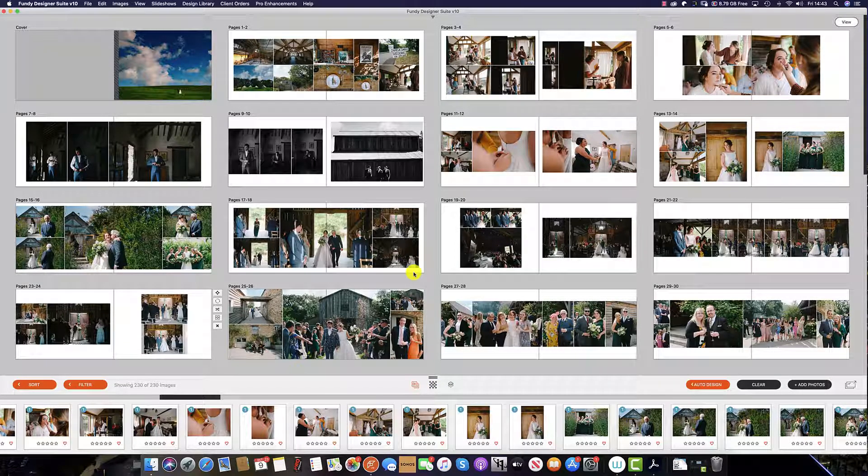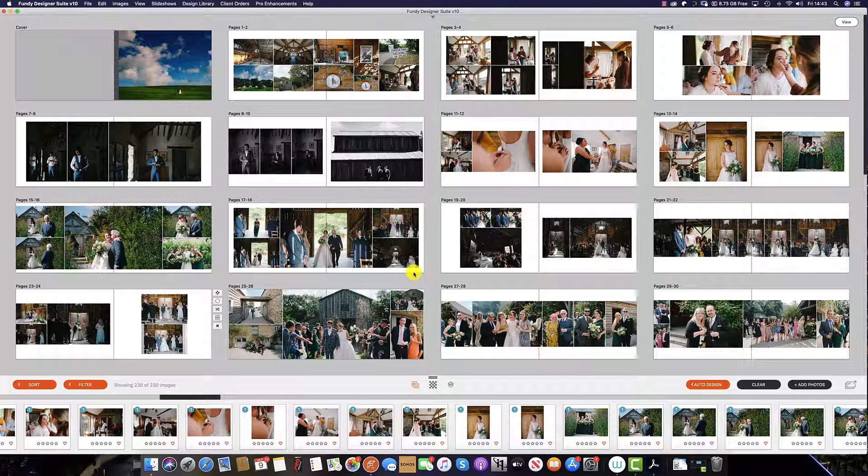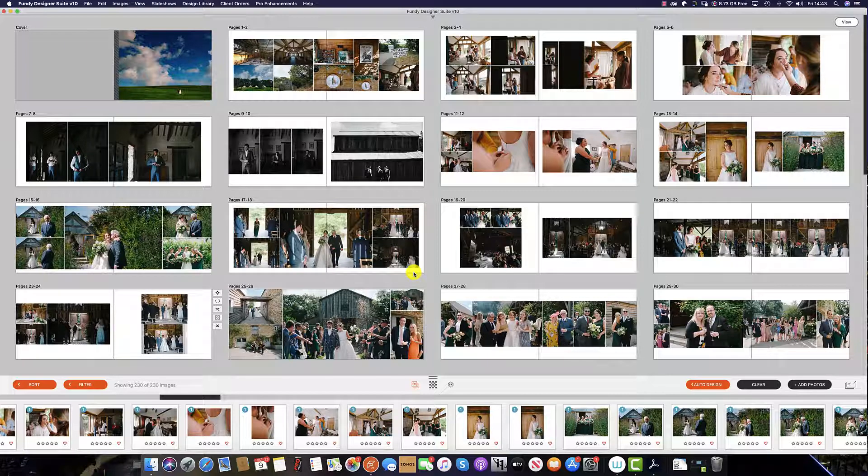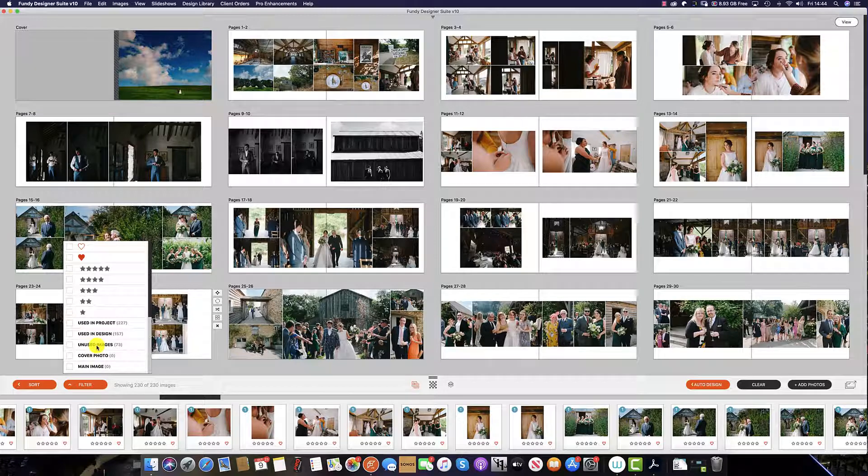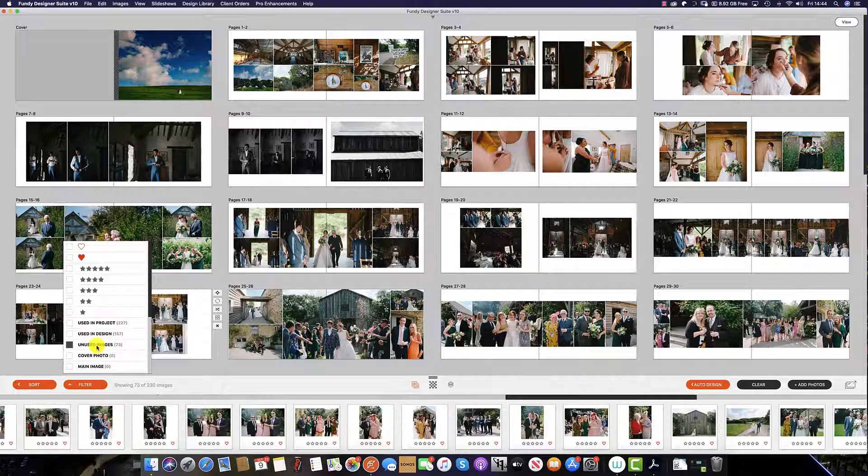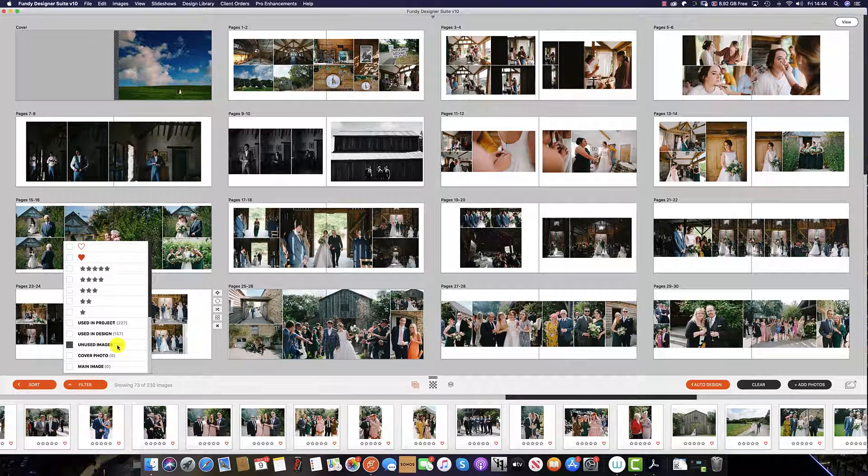To view images that have currently not been used in the album and see if you've missed out either yours or your client's favorite images, simply click the filter tab and click the unused images. As you can see, we have 73 unused images in this project.